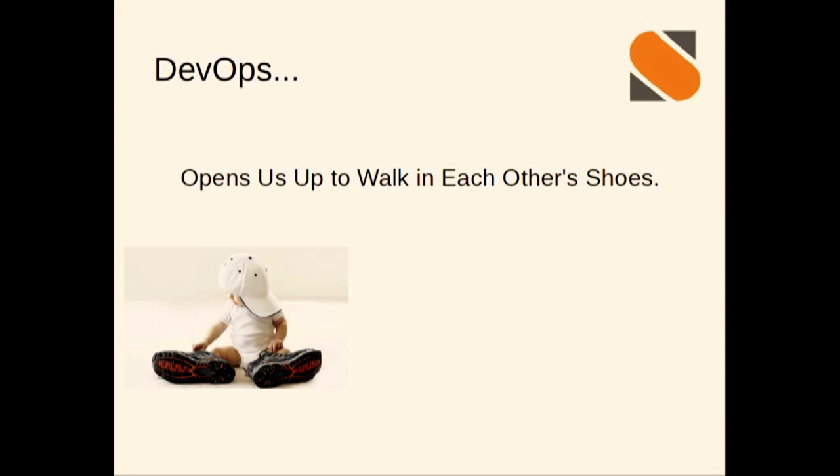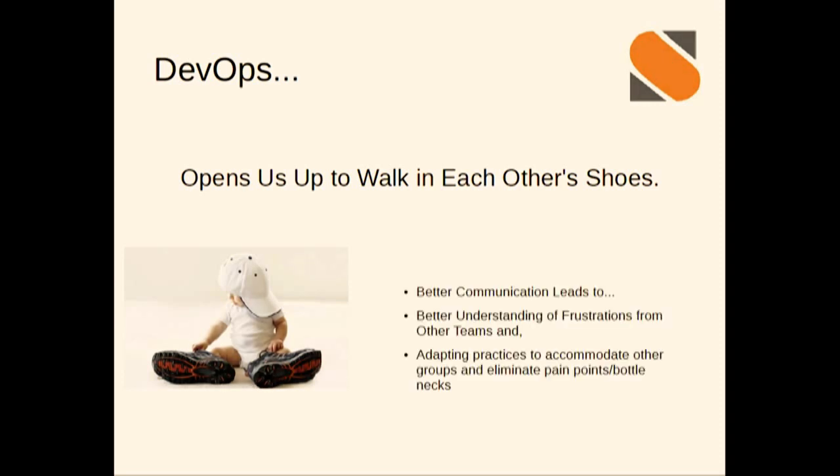It opens us up to walk in each other's shoes. Through the transparency and communication, we begin to empathize with others within the organization. We better understand those frustrations and pain points, and through understanding those pain points, we can start adapting our processes and changing things to eliminate those pain points and help streamline everything all along the way.